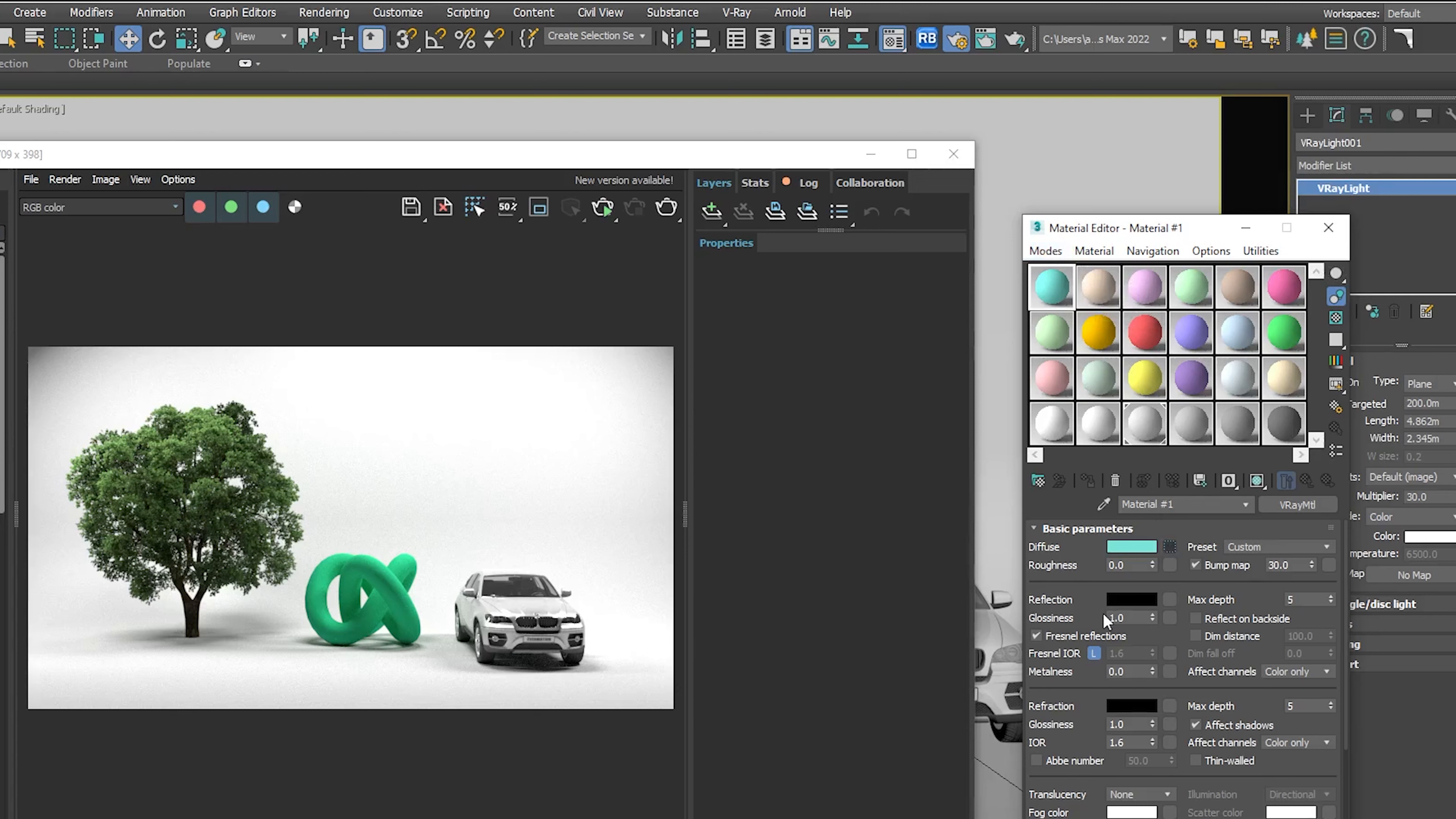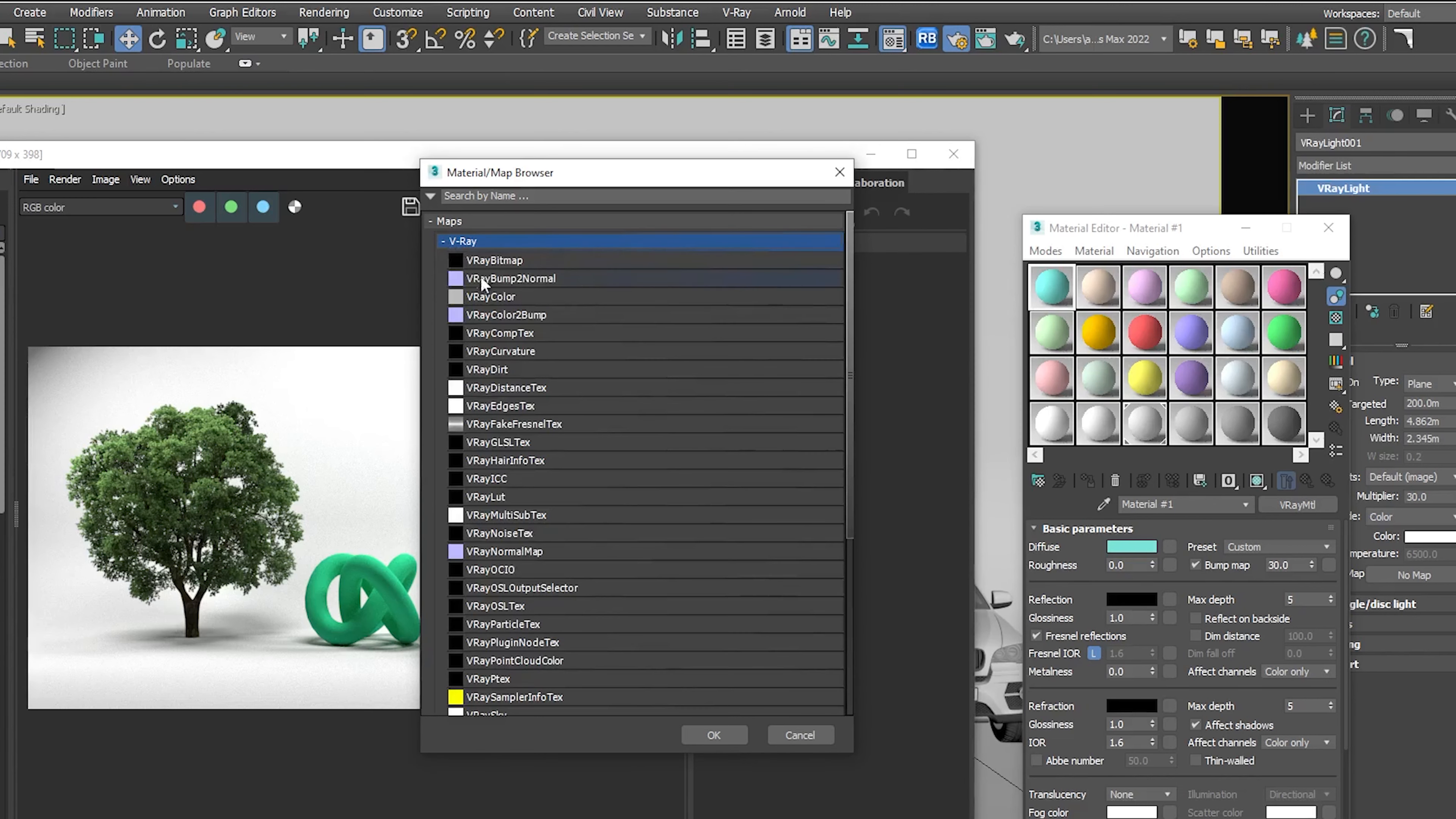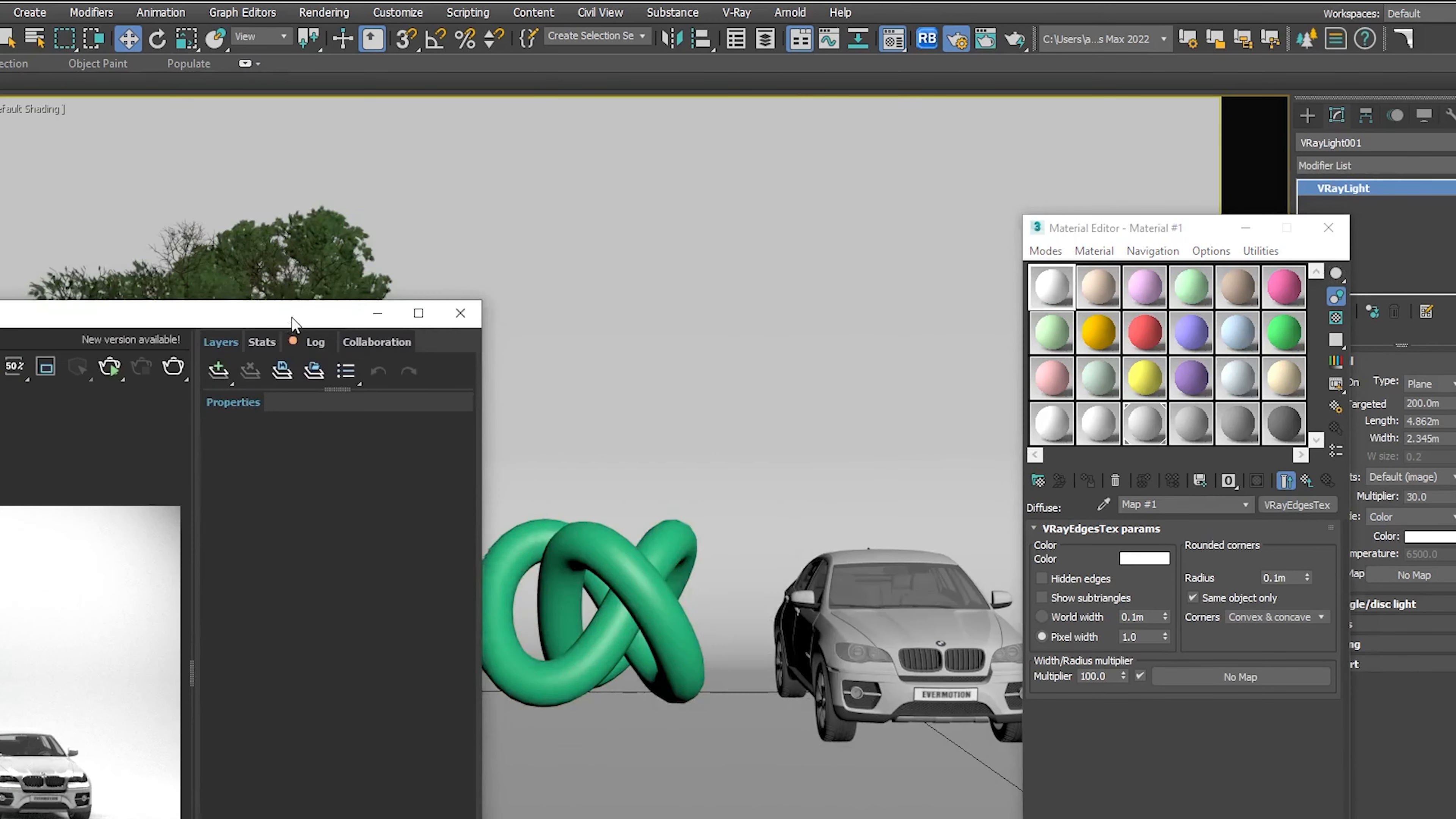From there, open the maps tab, then open the V-Ray maps and select V-Ray edges text. Now let's assign the material to the object.